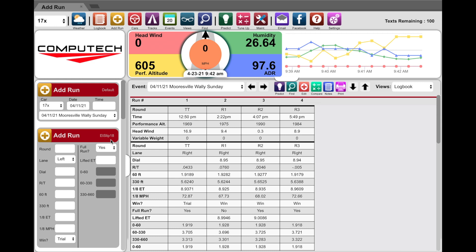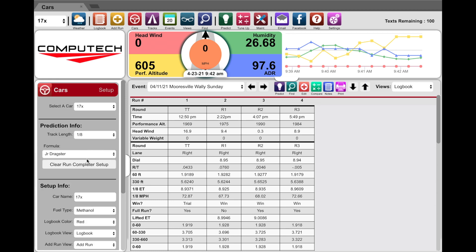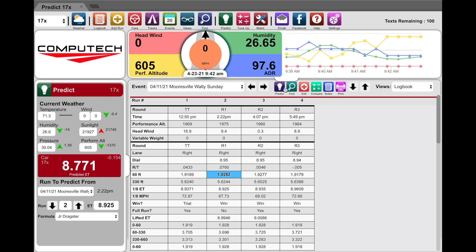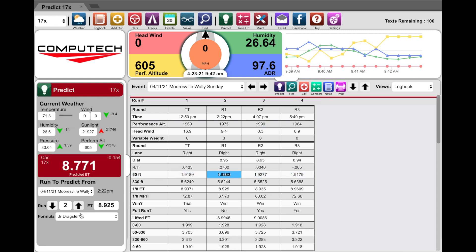We have also fixed a couple of bugs. We fixed an issue where, when using multiple cars, it sometimes did not put the right car name on the predict. We've also got it so that your default prediction formula saved in the cars area will save and remember each time — when you click the button and hit predict it's automatically going to know the formula you want.